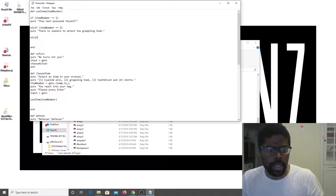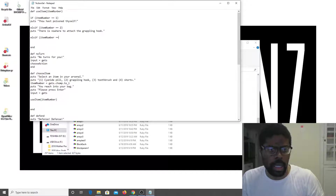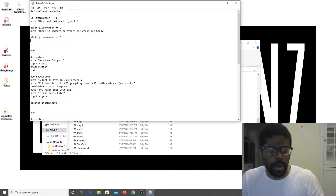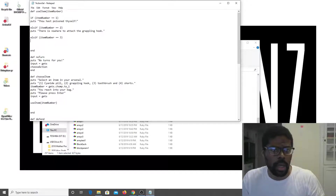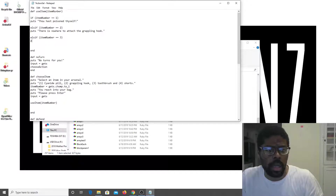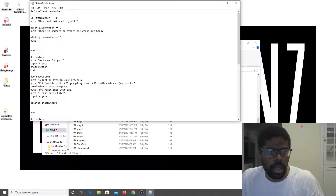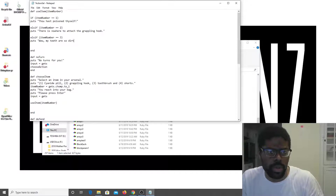Else if item_number equals three — puts: 'Wow, my teeth are so dirty. No wonder my breath stinks.'